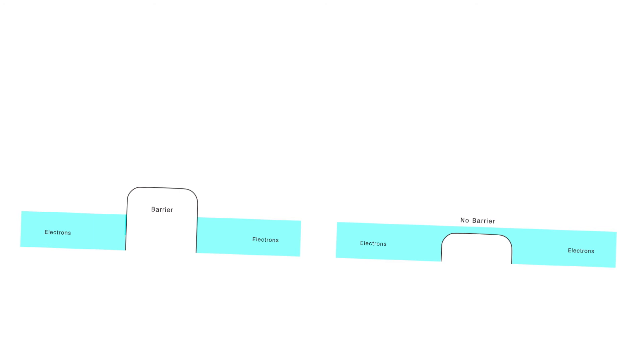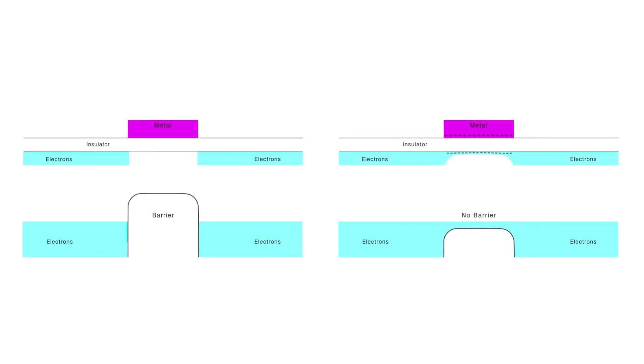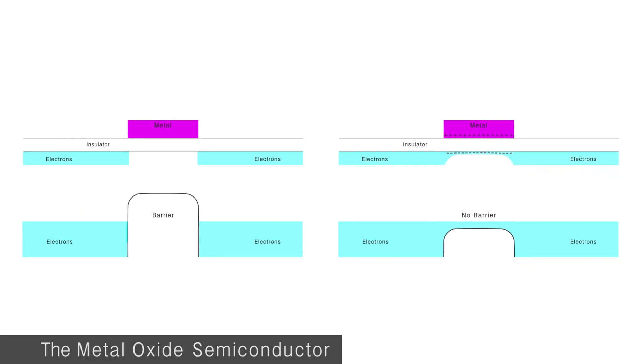So this device, called the metal oxide semiconductor, MOS transistor, is the thing that's in all your cell phones, it's in all the chips in every computer. This simple device is the valve for electrons.